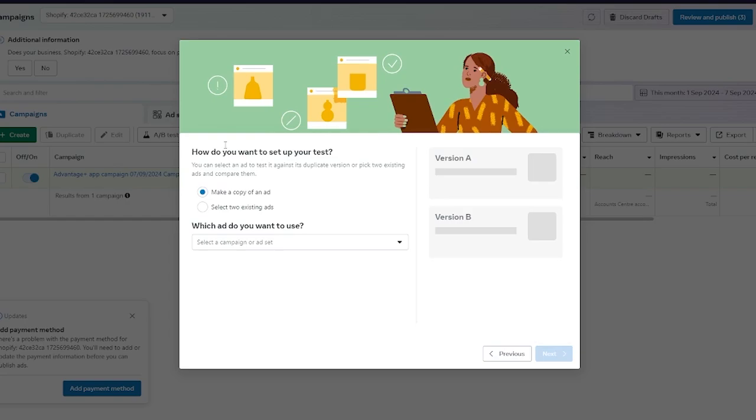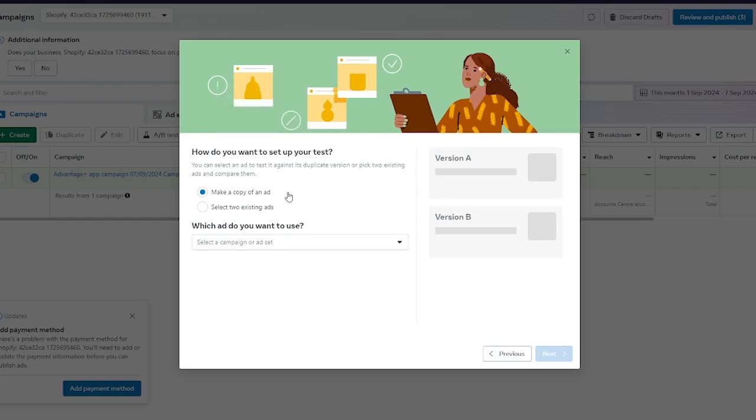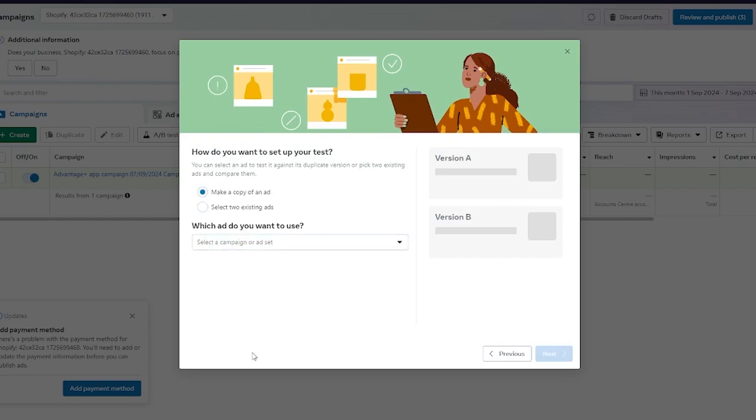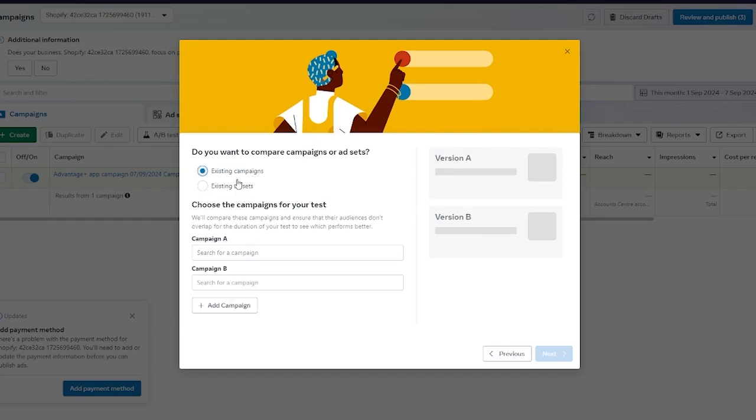I'm going to click on get started. Here it says how do you want to set up your test? Either you can make a copy of an ad or you can select two existing ads. I'm going to make a copy of an ad. Here it says which ads do you want to use. Here it says existing campaigns or existing ad sets. What do you want?